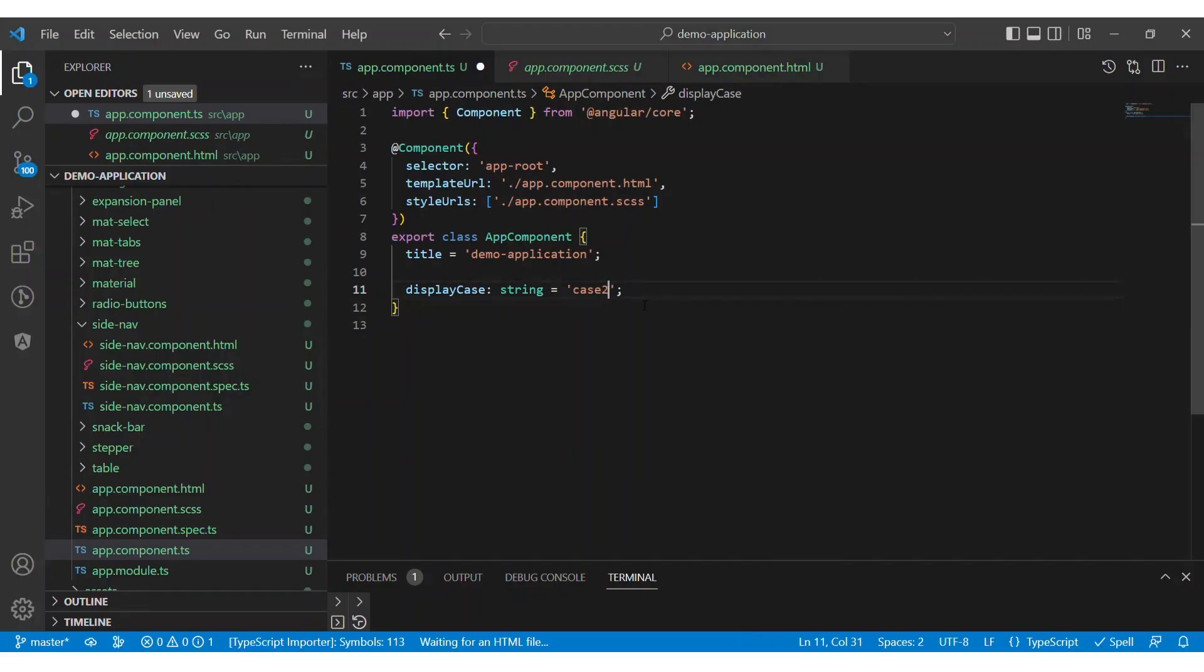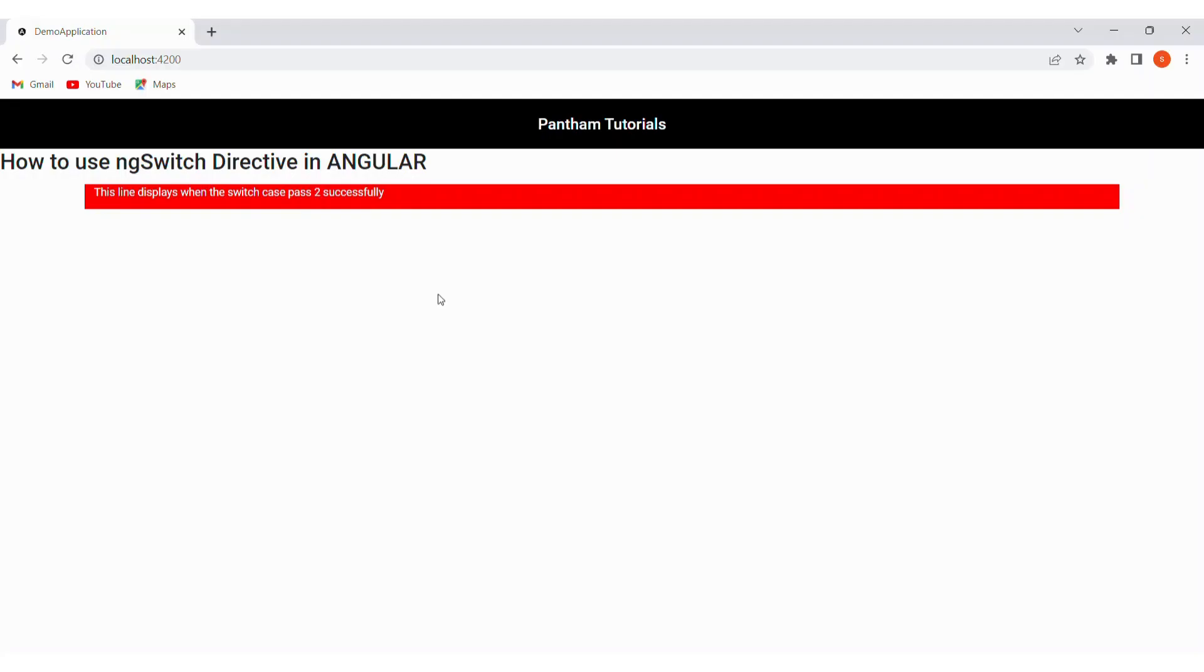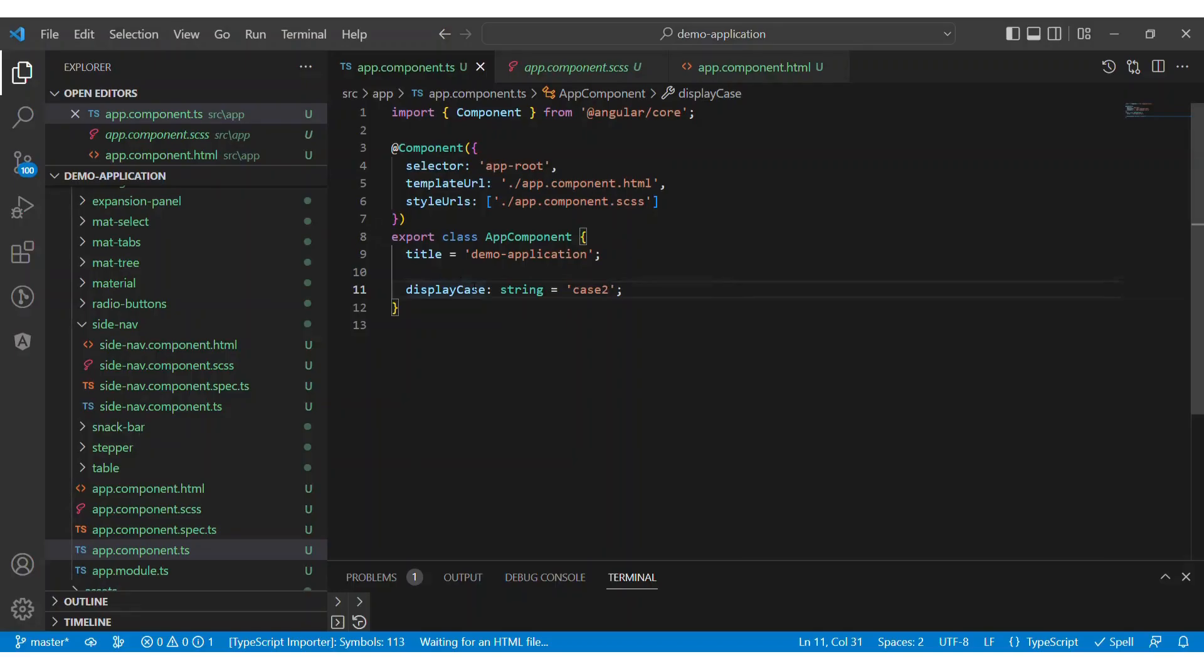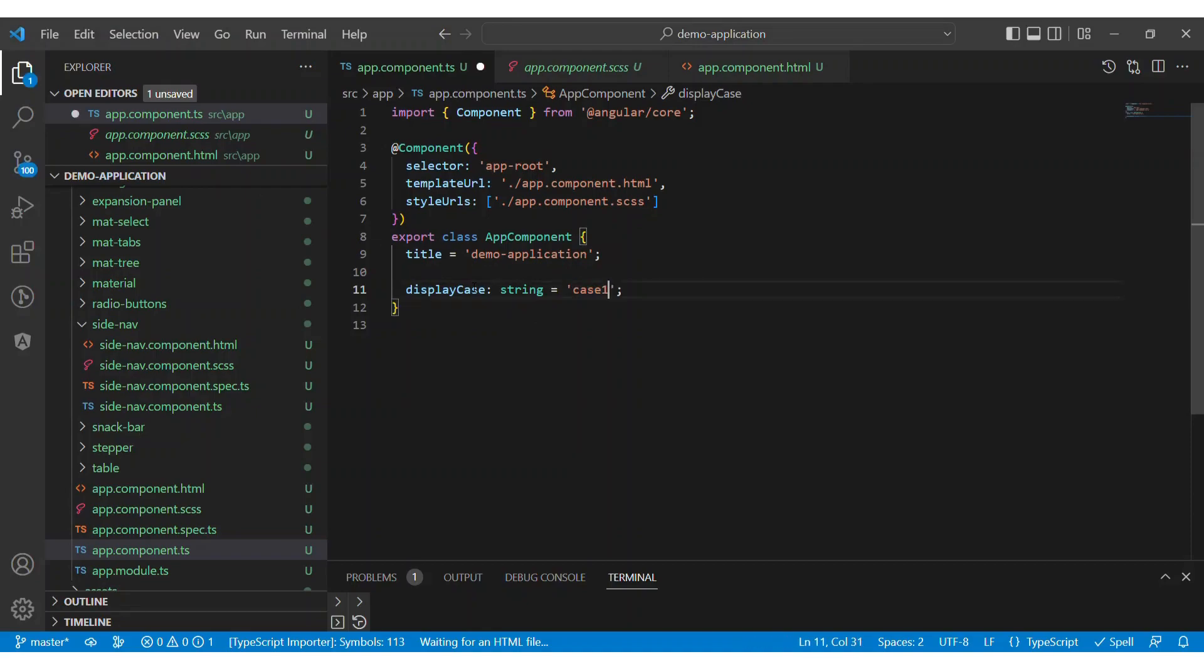And now change it to case 2 in the property and see the result. And for the final test let's add case 100 and see the result.